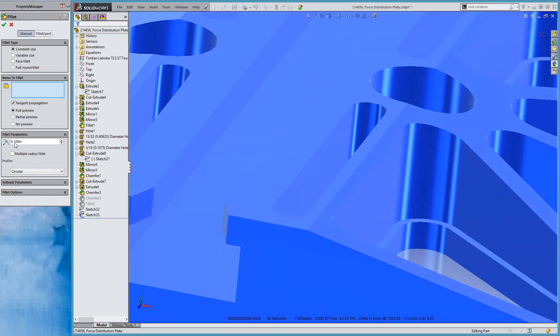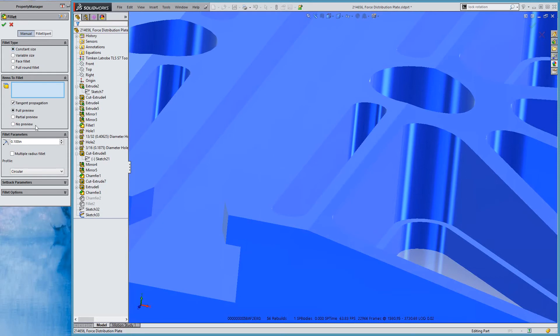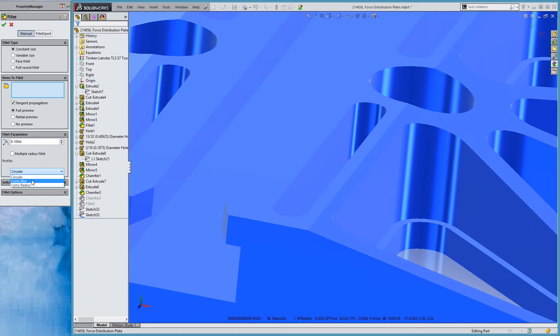We can see now in the Fillet property manager we have some new options with constant size fillet, and all of these types of fillets we now have different profiles we can edit. So besides circular, we can also make conic fillets. We can set that either with the row value or with the radius.